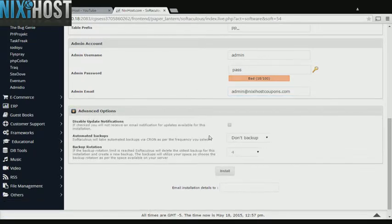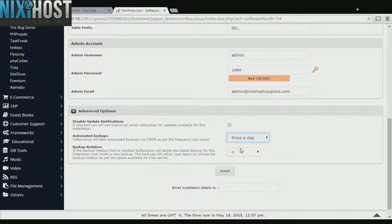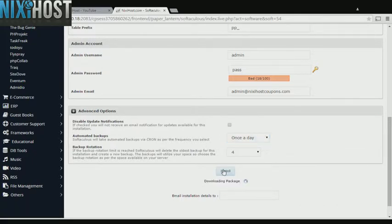It's always a good idea to set up a cron job to back up your website. You can do this under the advanced options section. When you're finished with configuration, click Install. Project Pier will now be installed to your website.